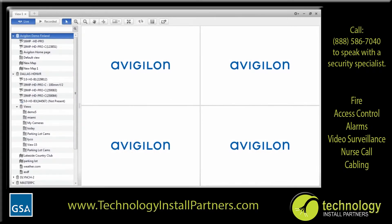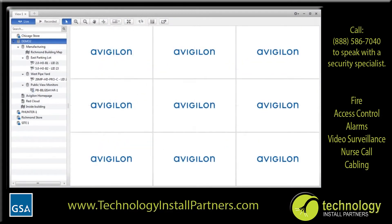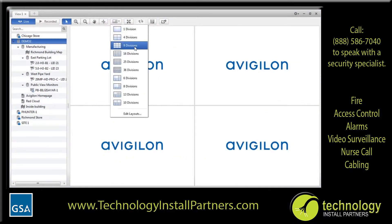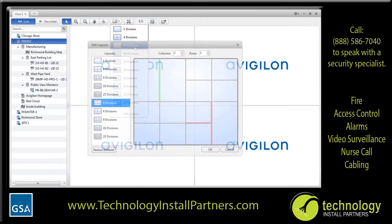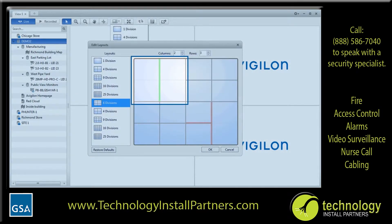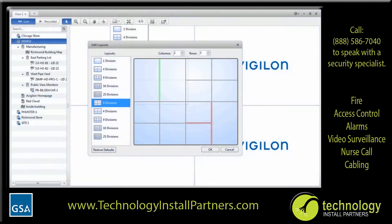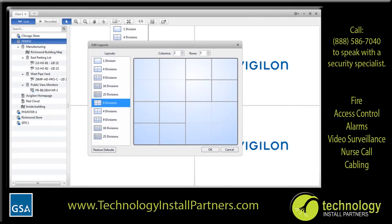By default, each new view tab has four image panels. You can change the number of image panels by selecting a different view layout — select the layout button and choose the layout you want. If none of the default layouts fit your viewing needs, you can create your own layout by clicking Edit Layouts. In the dialog box, select the layout closest to what you want, then add or remove lines to create the layout you prefer. For example, you can create two vertical image panels on the top left and a larger single image panel on the bottom right. Click OK to save and use your new layout.